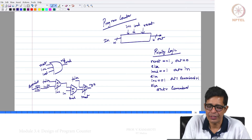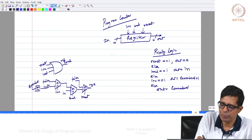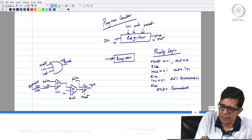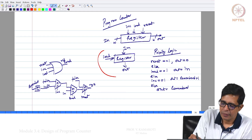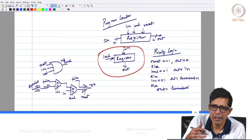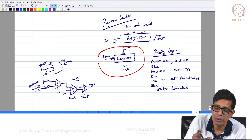This program counter essentially works on a register. This is basically a register which has a load signal, an input, and an output. When the load is 1 and you give a tick, whatever is there on the input will go to the register. And when you give a tock, whatever is in the register will come out as an output. This is how a clocked input, clocked output register works.